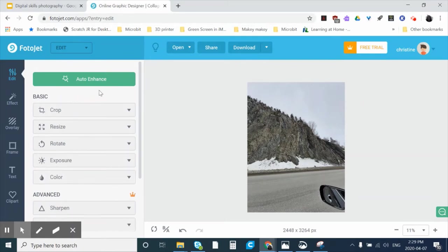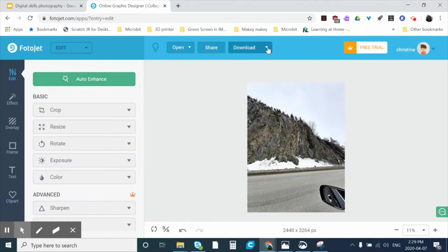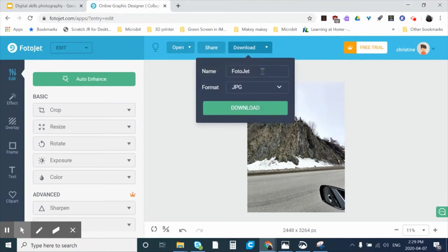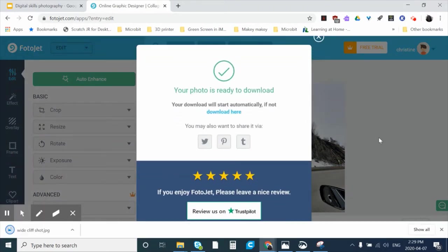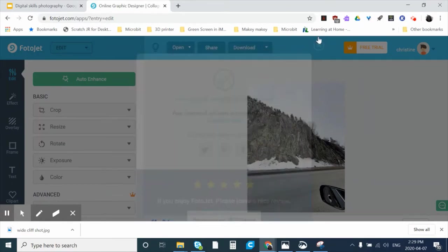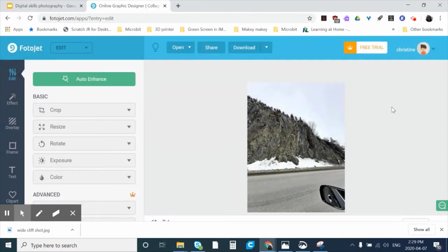Now I can change many different things, but I'm just going to click Auto Enhance and let it auto-generate the best options for all these properties. Once I'm satisfied I click Download — I can either download or print, but right now I'll download. I'll give it a name: 'wide cliff shot,' then click Download. Once downloaded it will be found in my Downloads folder and I can move it wherever I want. I'll close the pop-up window and now I'm ready.